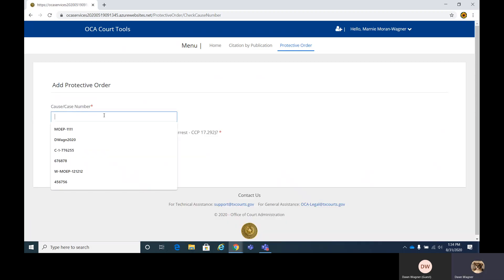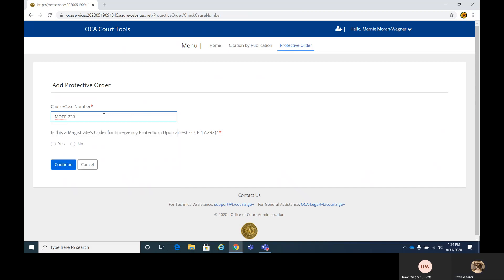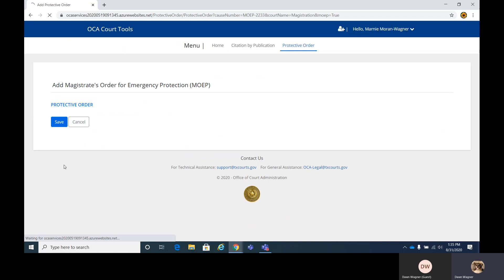You want to start with adding the cause number, and I'm just going to make up information here for the sake of this. This is asking if there's a magistrate's order for emergency protection upon arrest, the CCP 17.292. If not, you'll click no, and that'll take you to a different screen. In this case, we are going to enter a MOEP. So we'll click yes and continue.